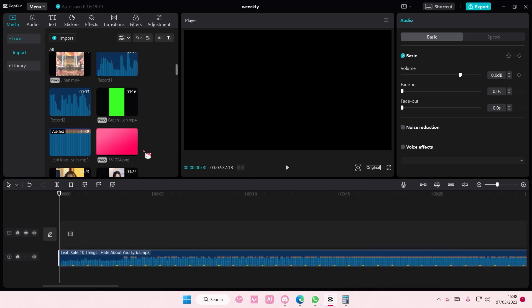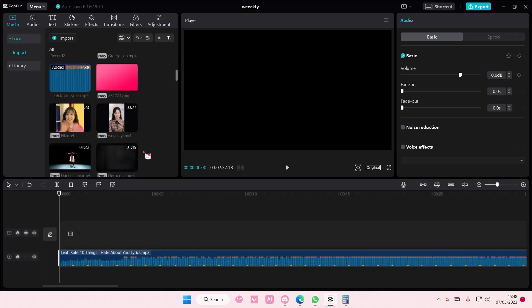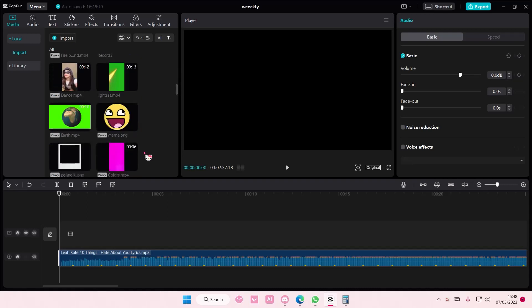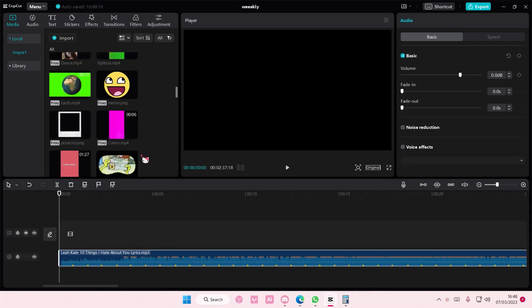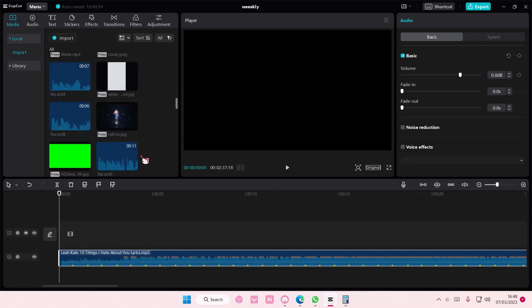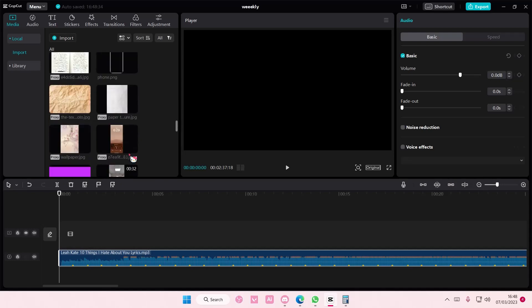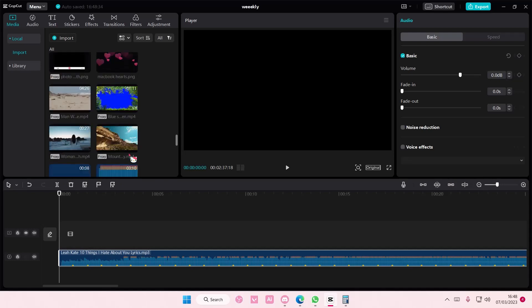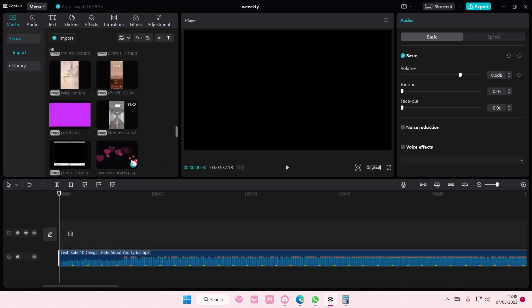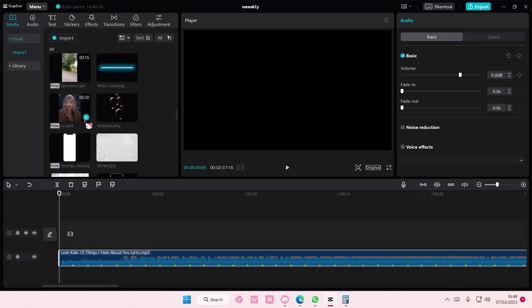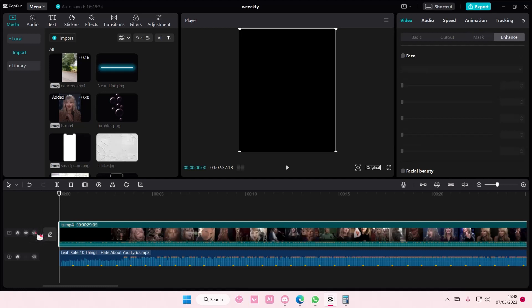And then you can just like sync your video to the audio by cropping or adding like speed ramps. It's totally up to you. Like if you have a lot of videos you can definitely sync it to the audio.